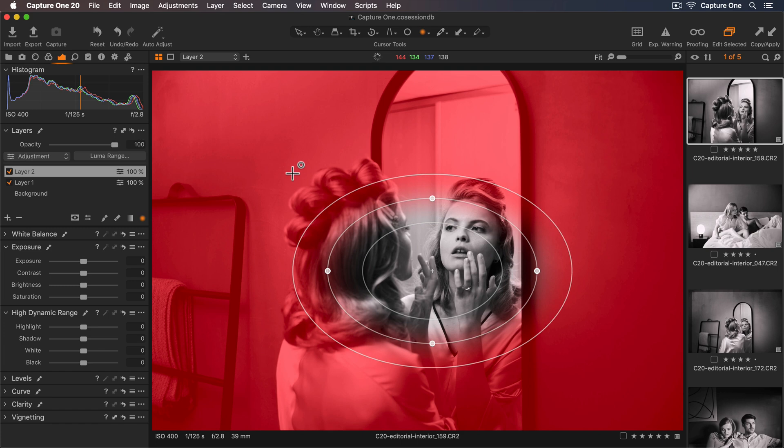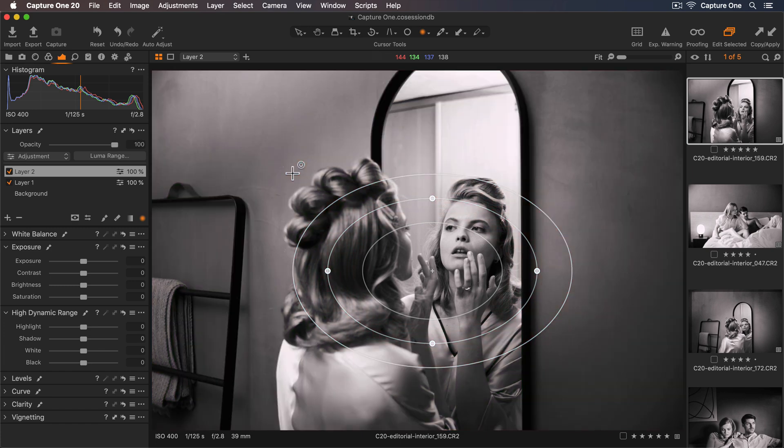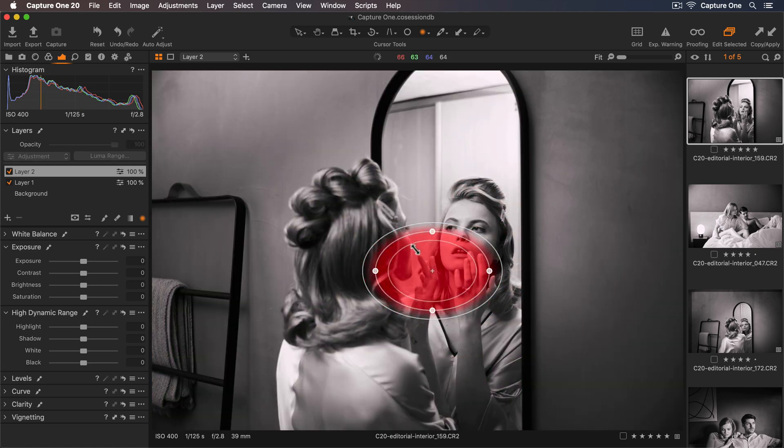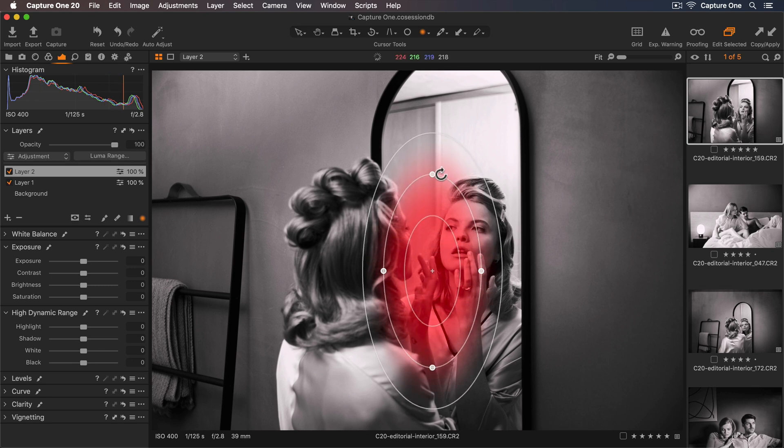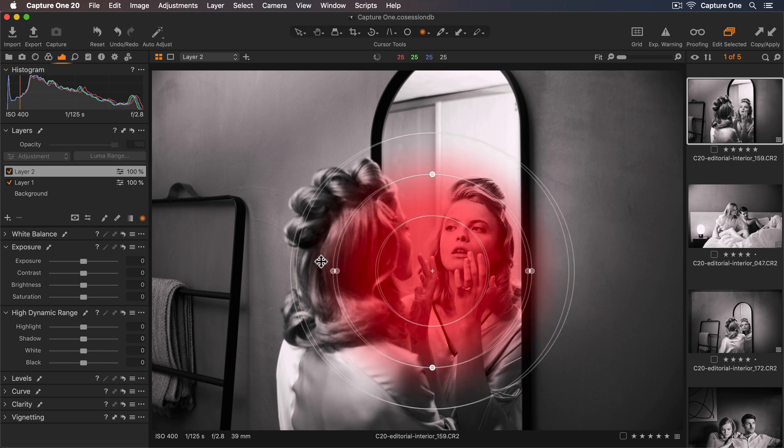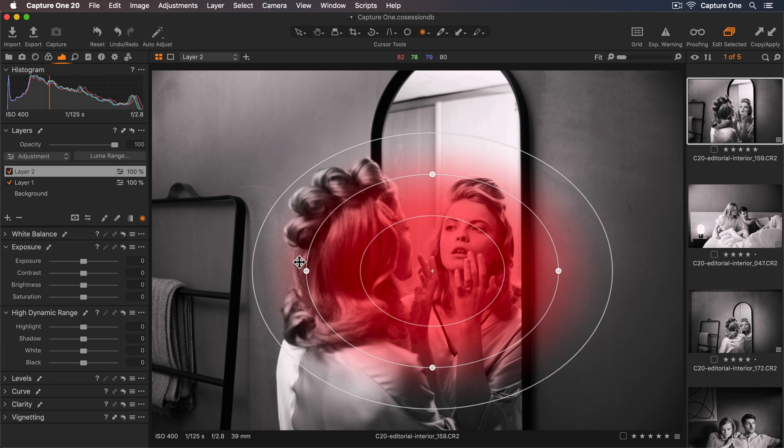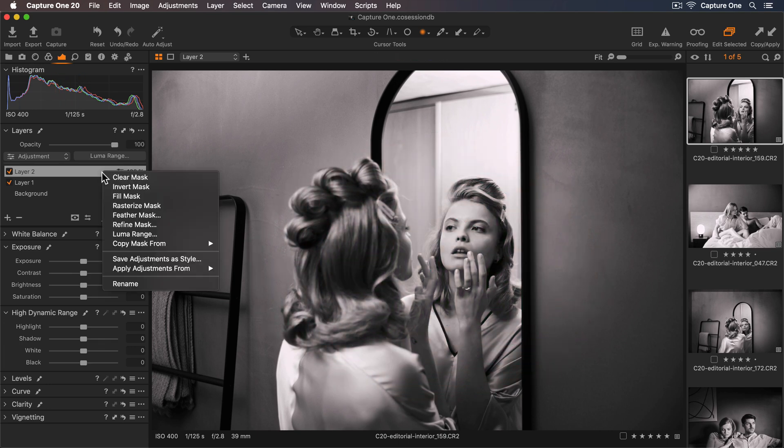By default the mask is drawn on the outside of the radial shape. To invert the mask to the other side I either drag the outer circle across the middle circle and adjust, or right click the layer and select invert.